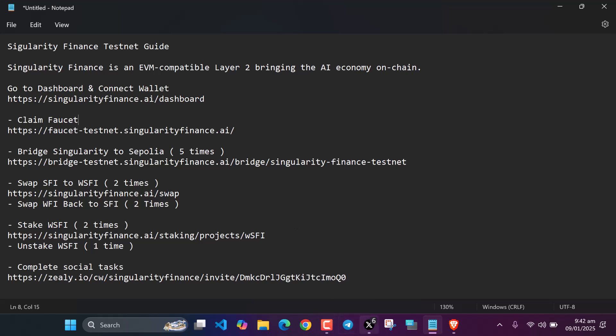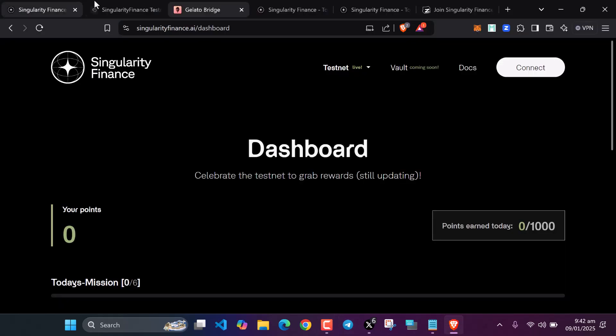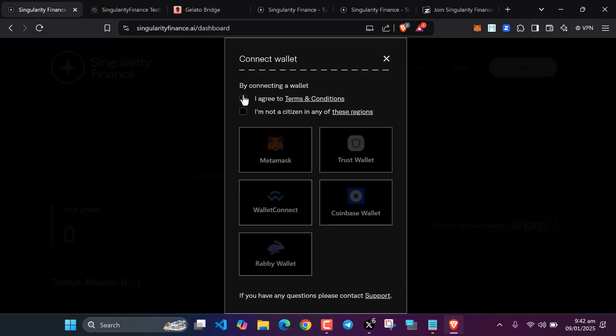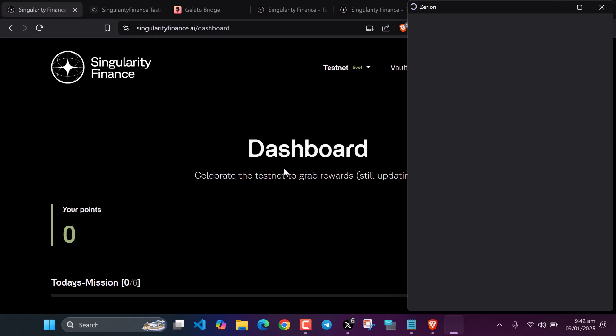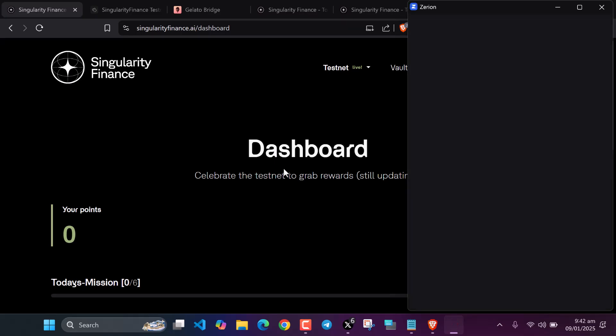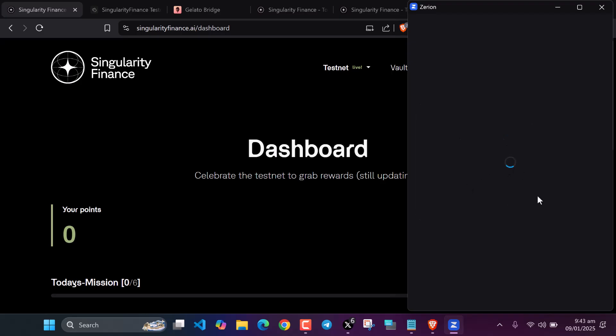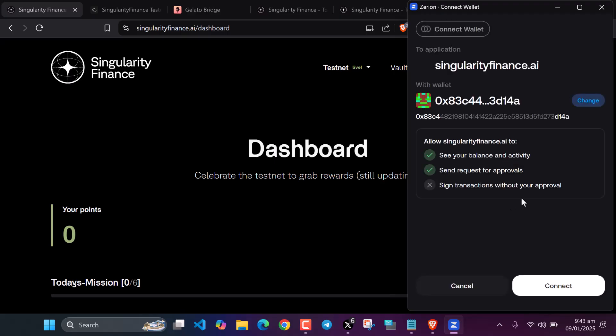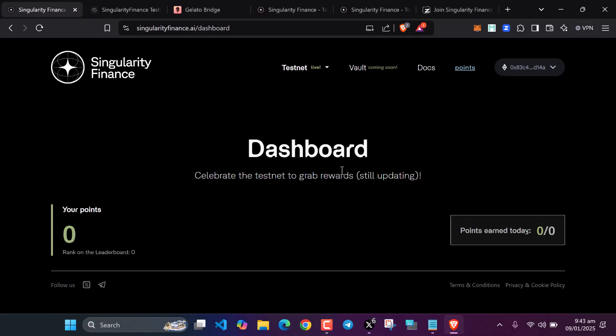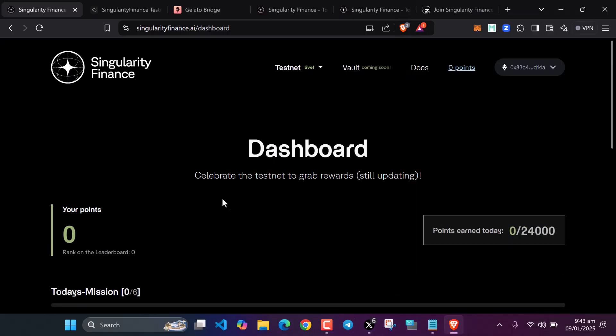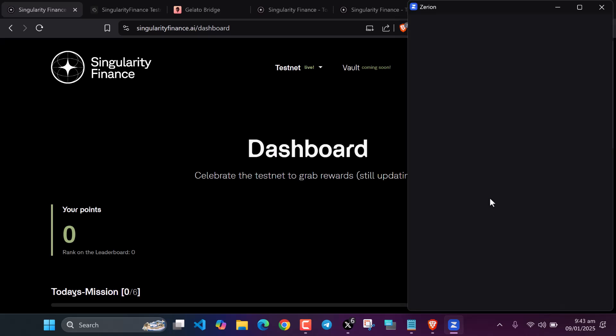First, we come to the dashboard and connect our wallets. Agree to the user terms, connect your wallet. I have imported my MetaMask into my Zero wallet because sometimes MetaMask barks a lot. If you don't want to connect your Zero wallet, you can click on use other wallet to connect any other wallets you have. Continue with Zero, click connect.